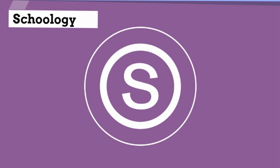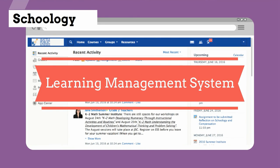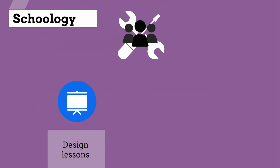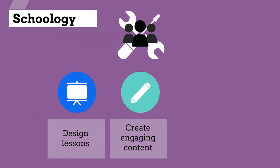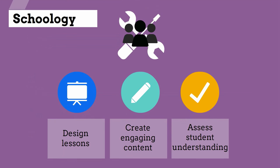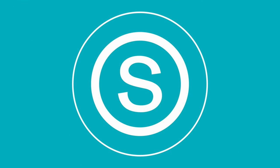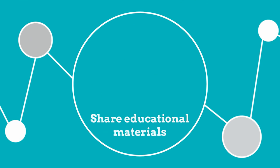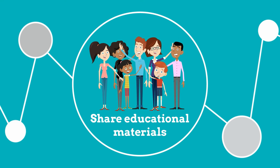Also new to the district, Schoology is a learning management system that has tools for staff to design lessons, create engaging content, and assess student understanding. This unique collaboration space can be used to share educational materials with students, parents, and other staff.